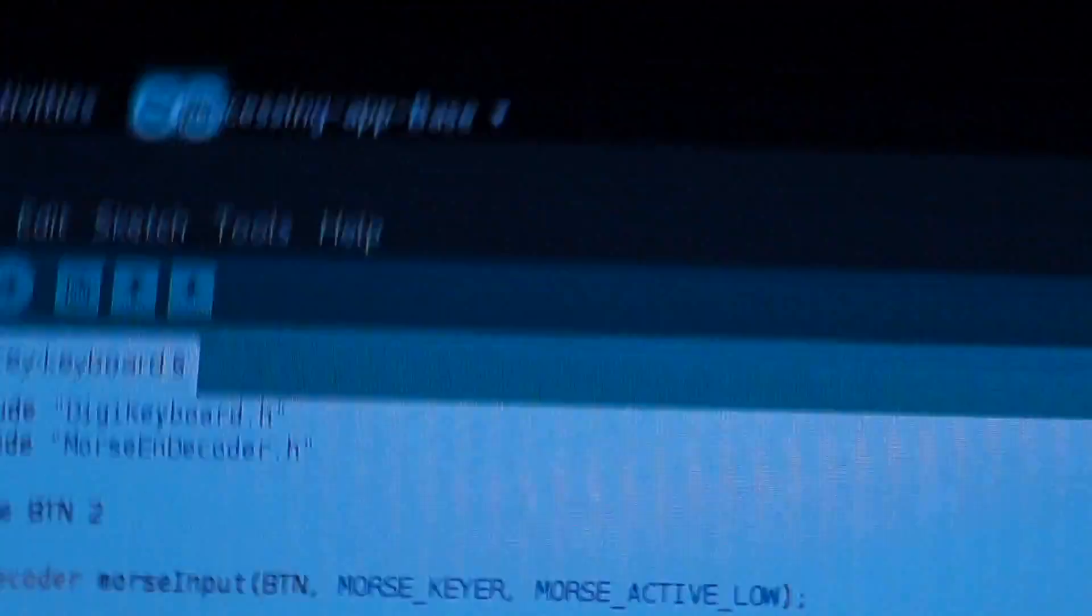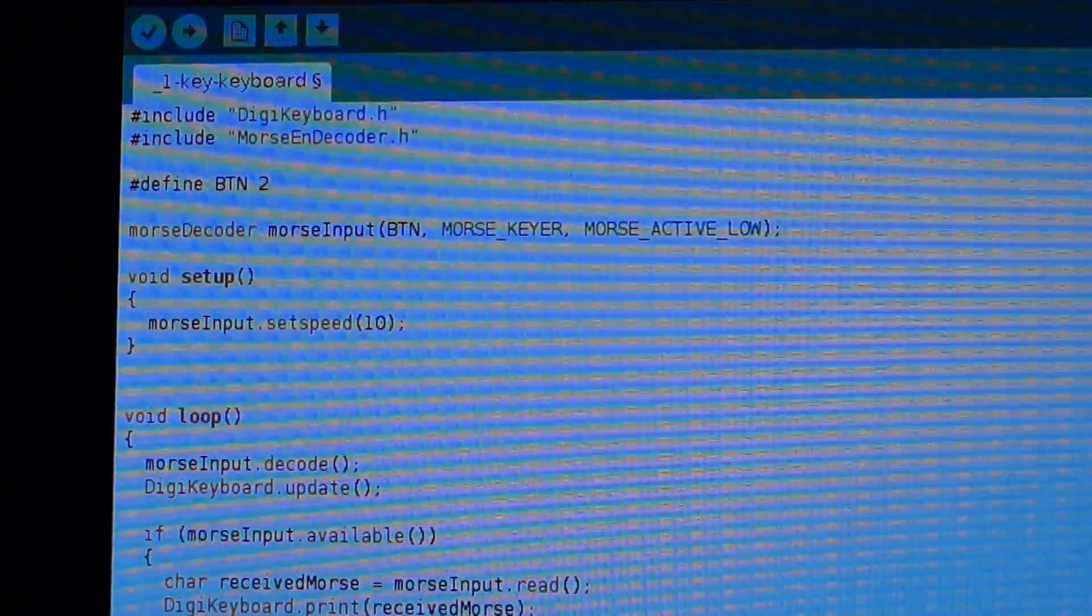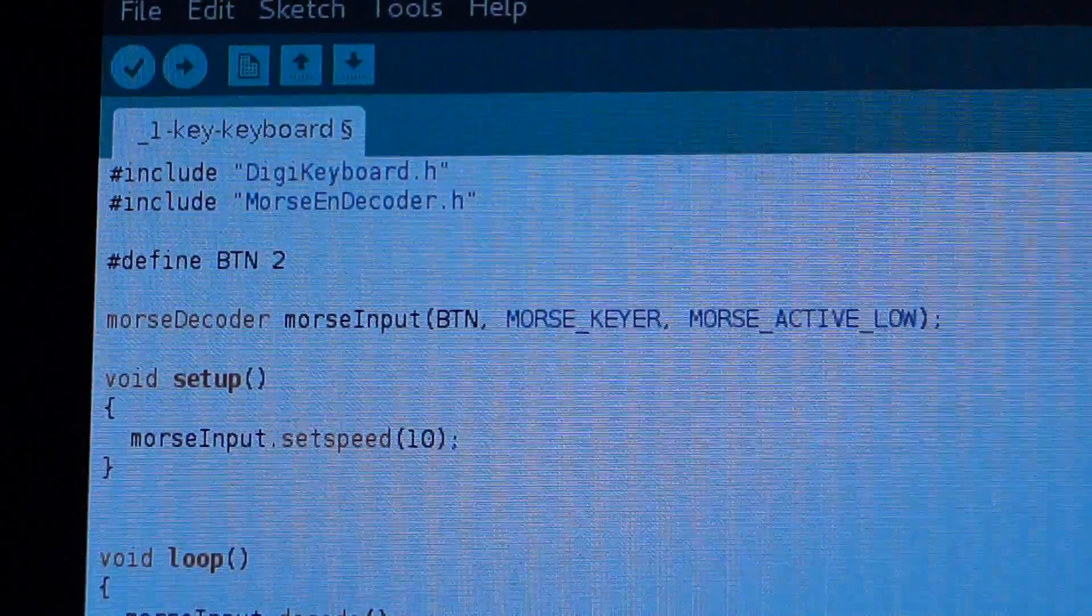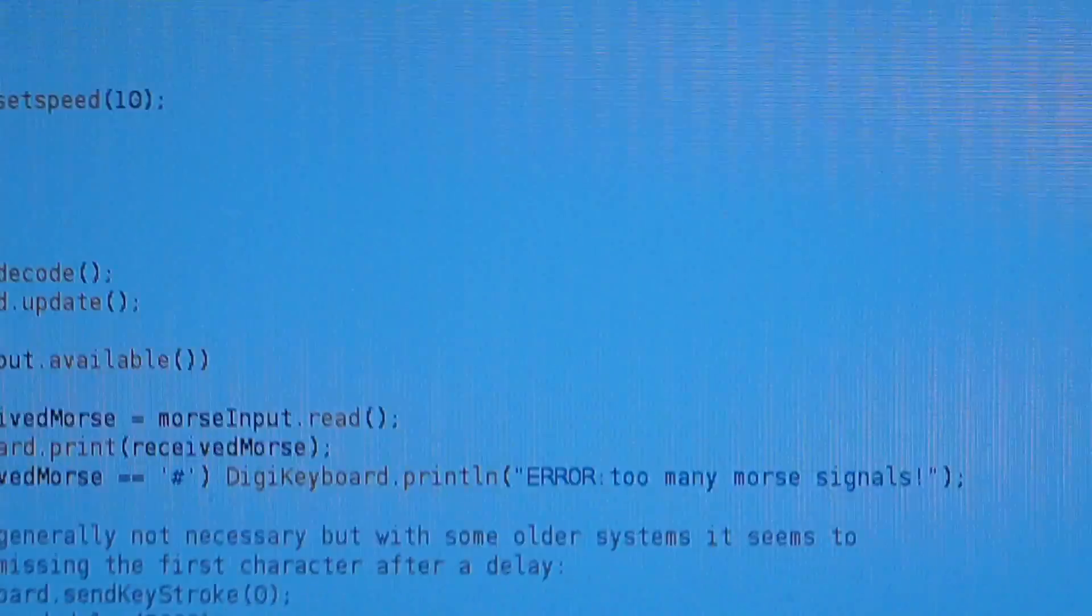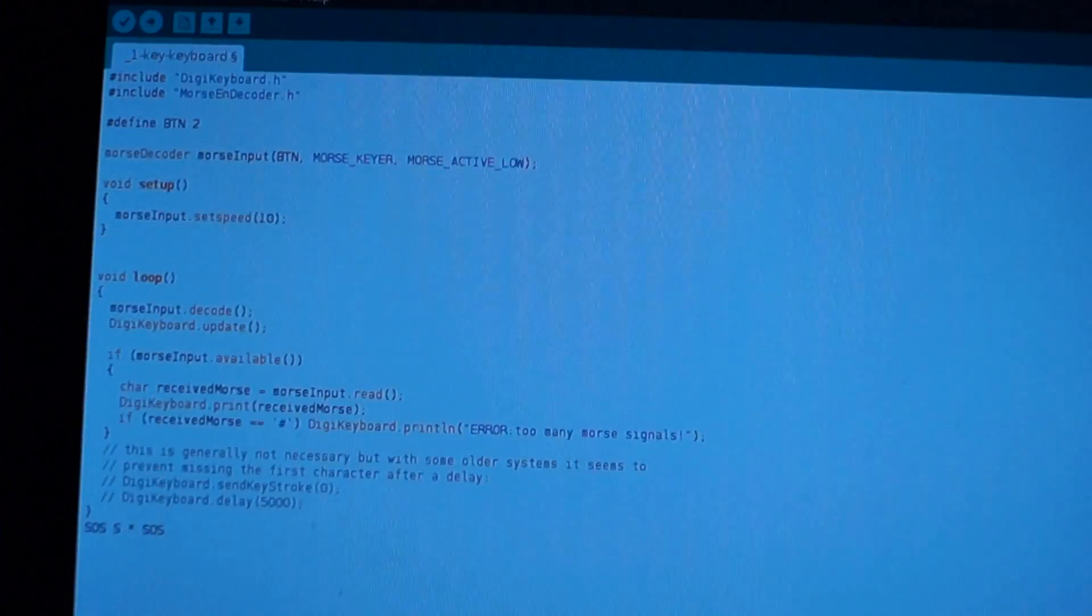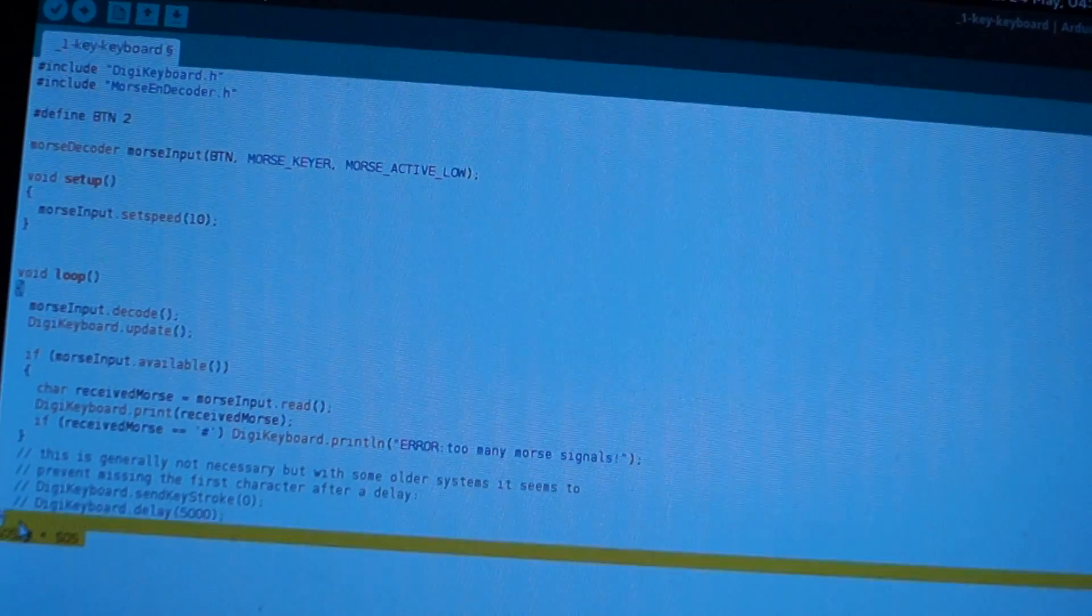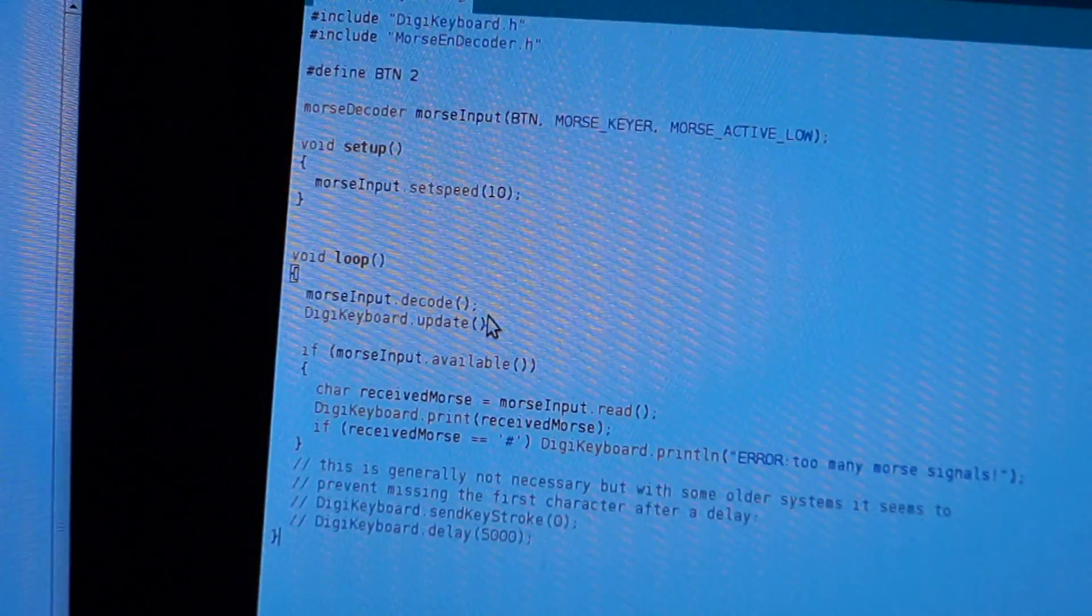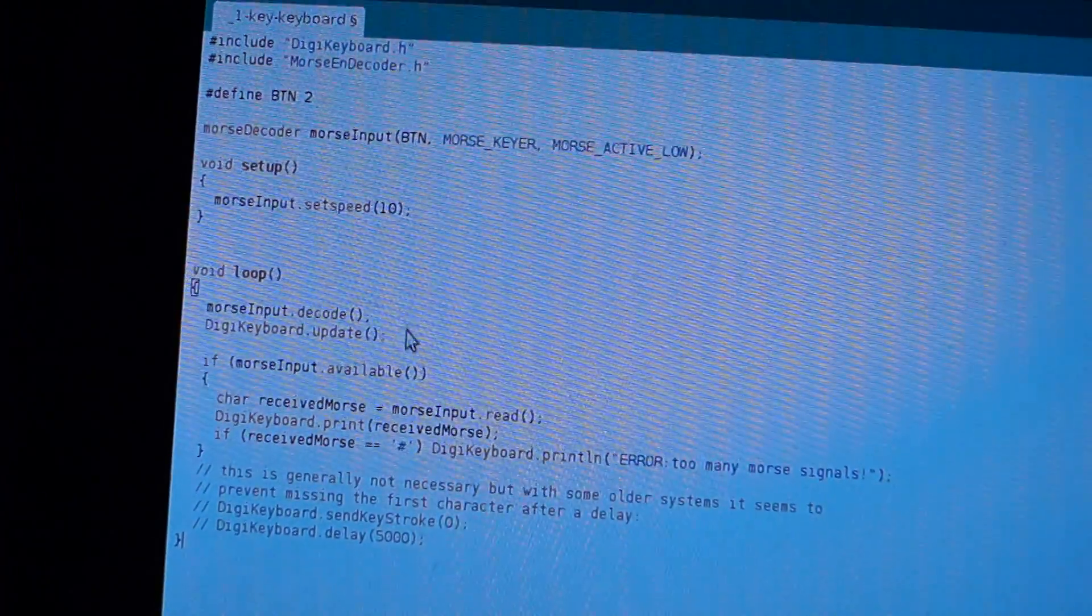And why do I need that? Well, because I want to program it via Arduino. Because there are two libraries for that. Digikeyboard and MorseNDecoder. That's because it has both encoders and decoders. So, these two libraries allow me to do that in this much code, which is impressive. What it basically is doing is just updating right there.